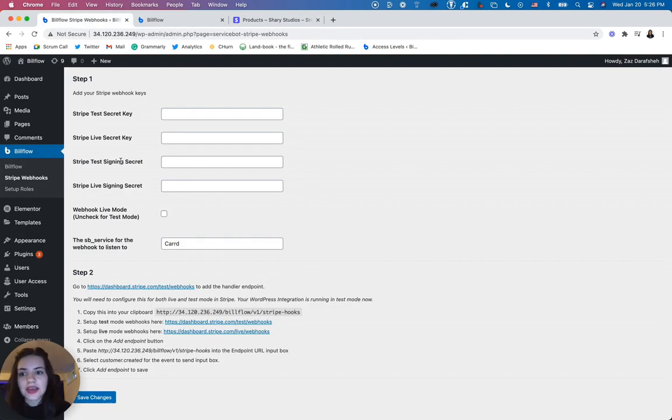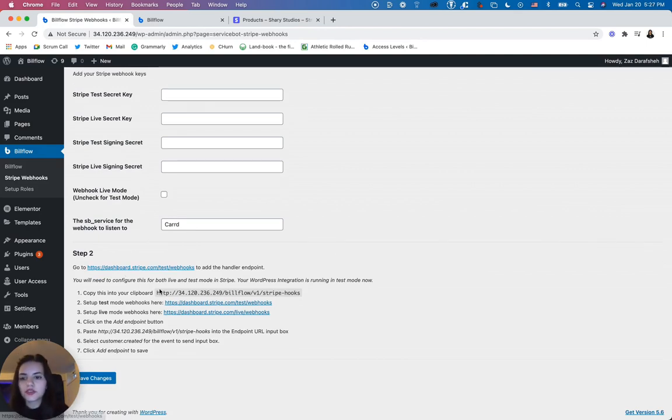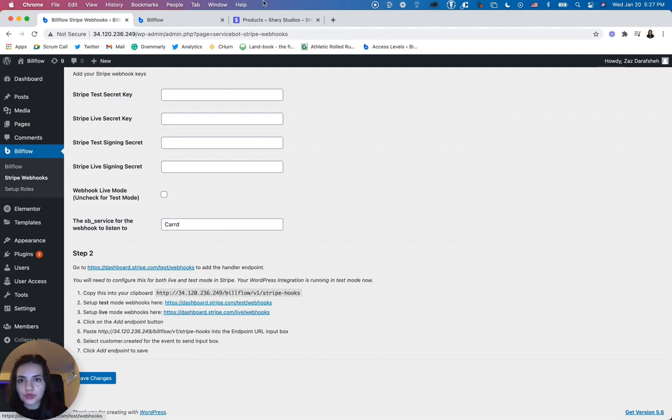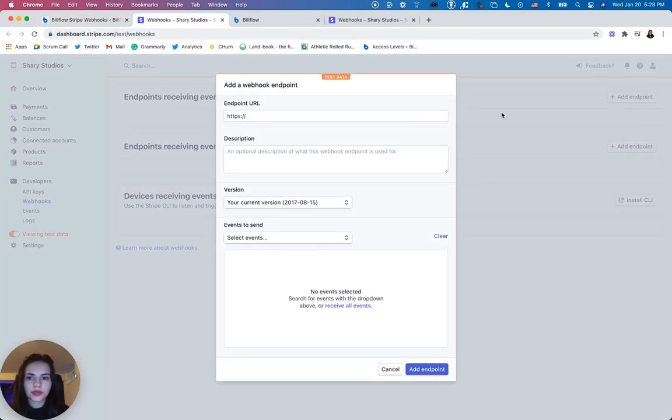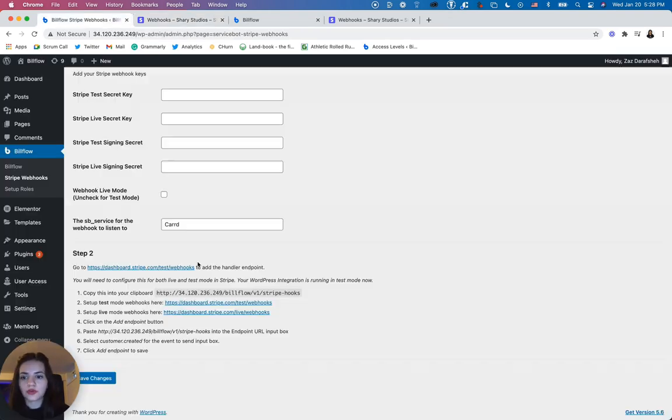In order to get our test signing keys and live signing keys, we are given a series of steps. So first, we're going to copy this code to our clipboard. And then we're going to navigate to the webhooks. From here, we want to add an endpoint. You're going to paste the URL that you were given right here.